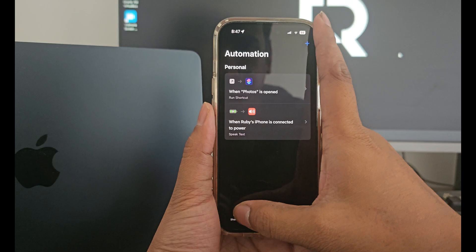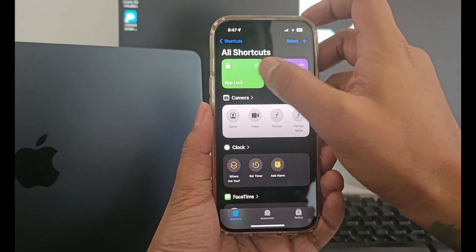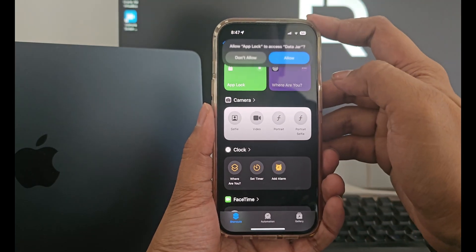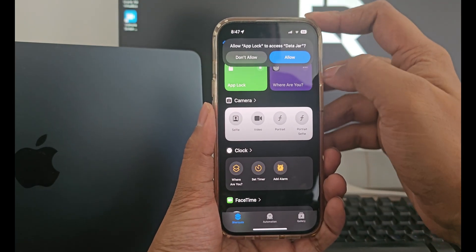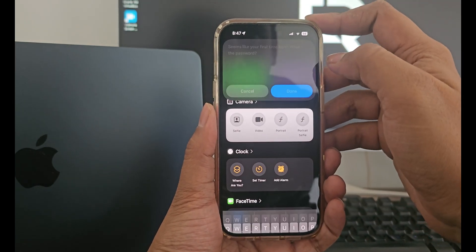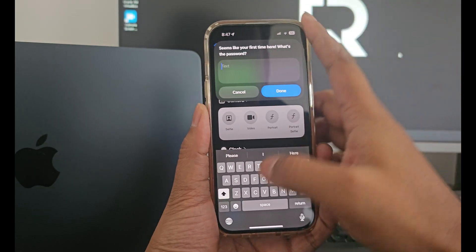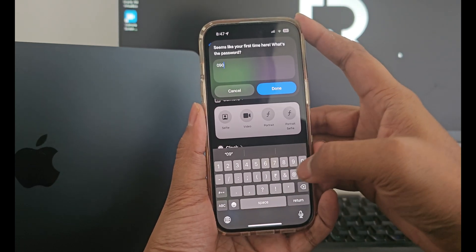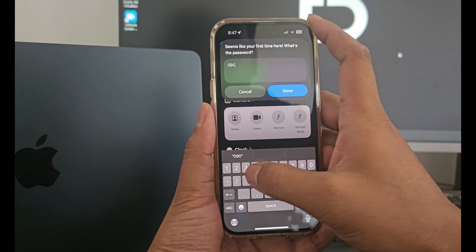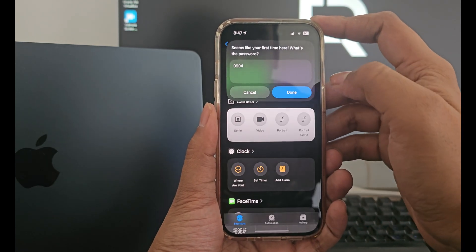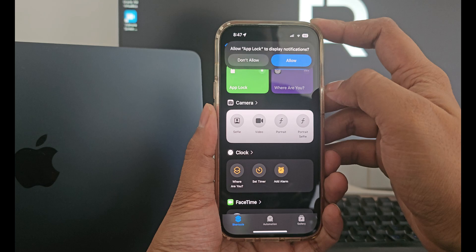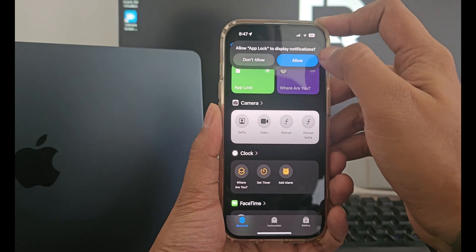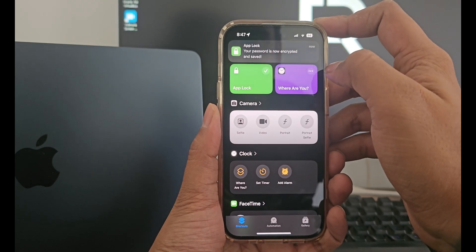Now go to shortcuts and run the app lock shortcut by clicking on it. Click on allow and type your password that you want to set for the app lock and click done. Now click on allow again and you will see this pop up.